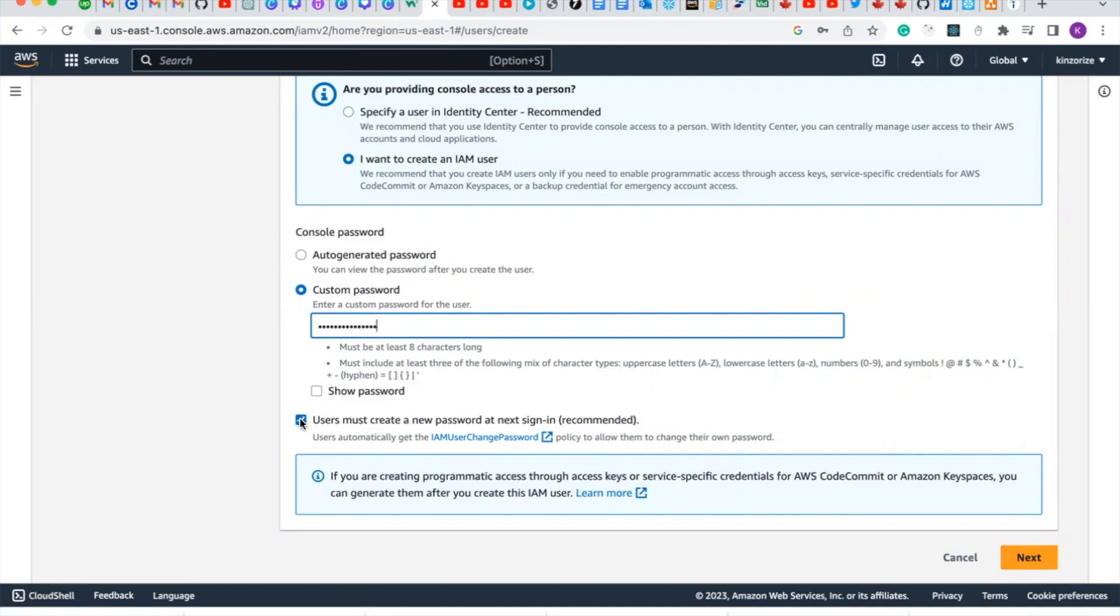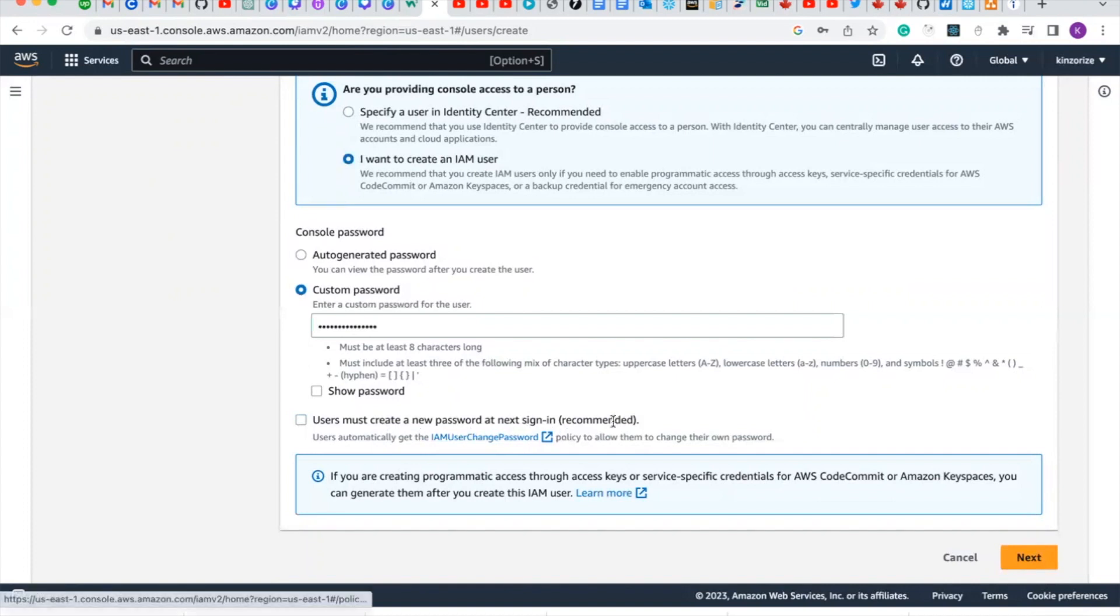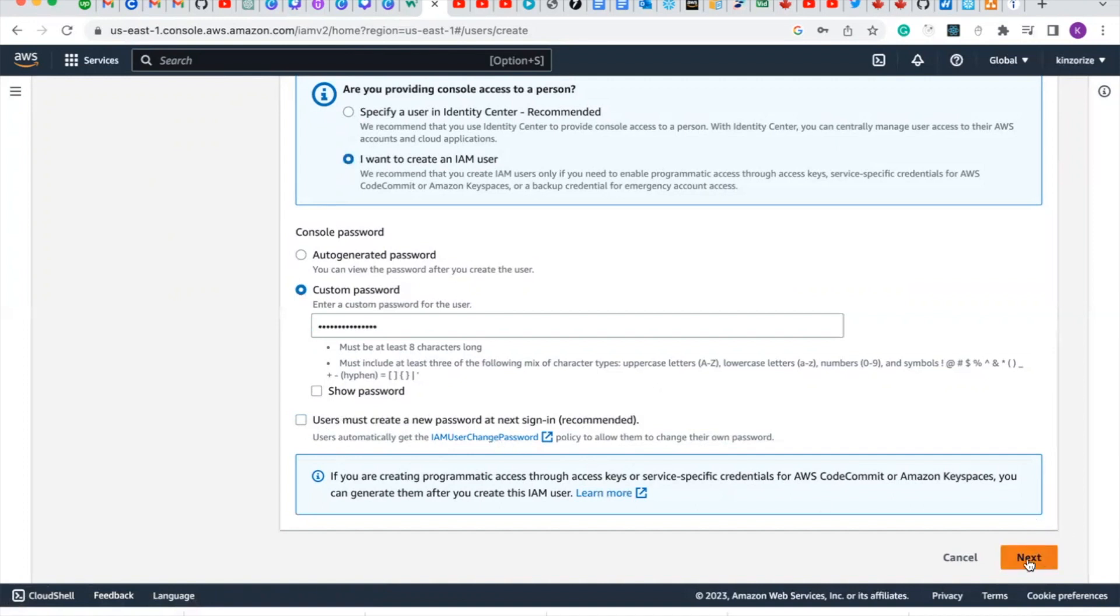Uncheck 'user must create a new password in the next signing' so that you will not be changing password every time you're signing. Click on next.